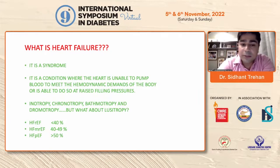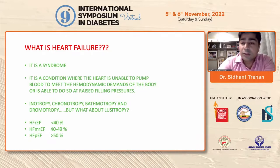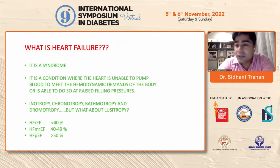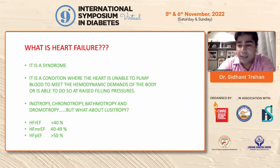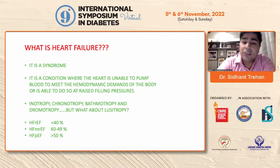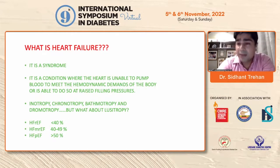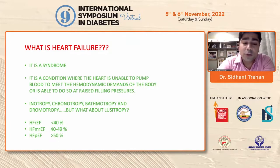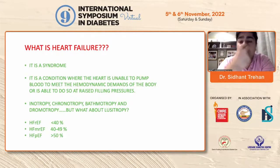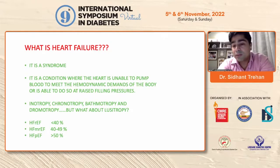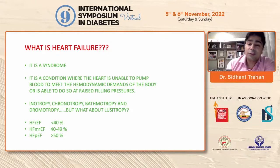Heart failure is classified on the basis of ejection fraction into three types: reduced ejection fraction with an ejection fraction less than 40%, or preserved ejection fraction which is ejection fraction more than 50%. The area between 40% to 49% has been masquerading under different names — initially called mild heart failure, then heart failure with mid-range ejection fraction, and now it is called heart failure with mildly reduced ejection fraction, because it is more closer to reduced ejection fraction than to preserved ejection fraction.